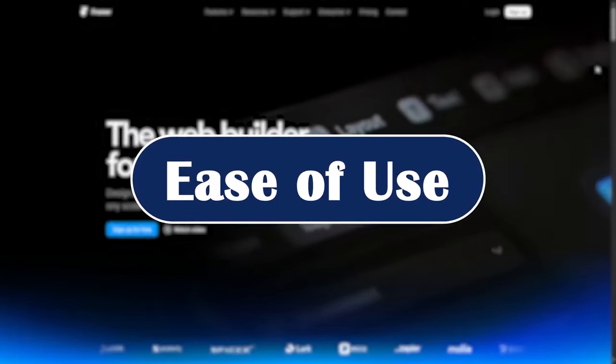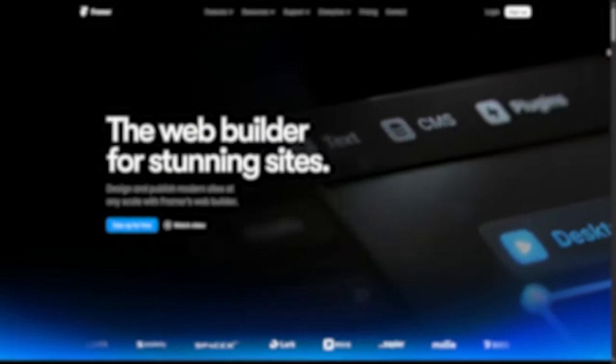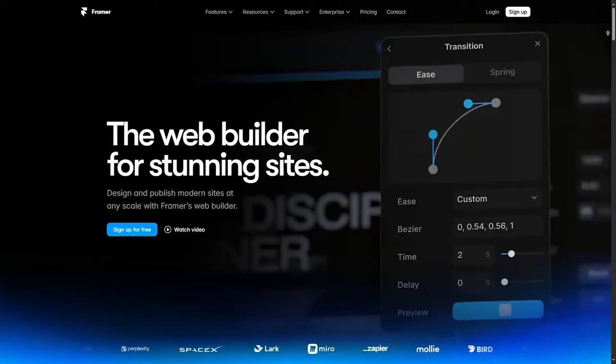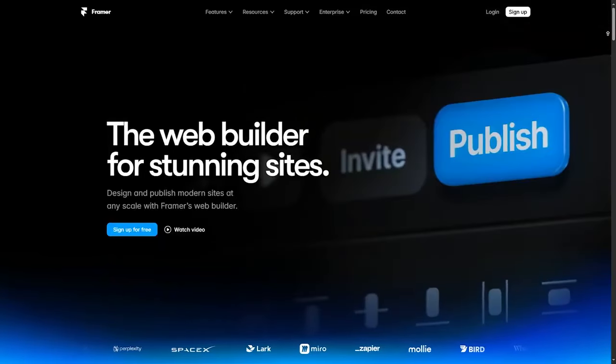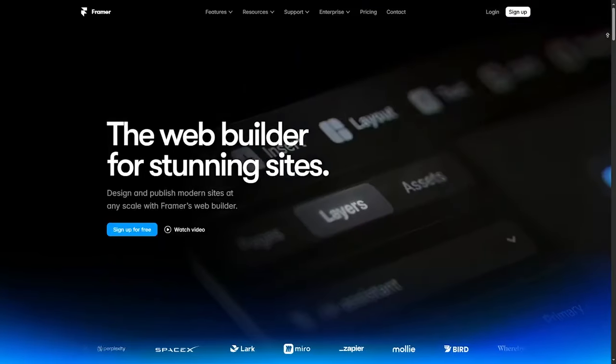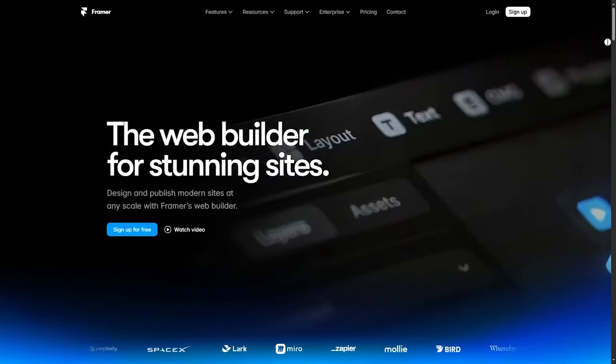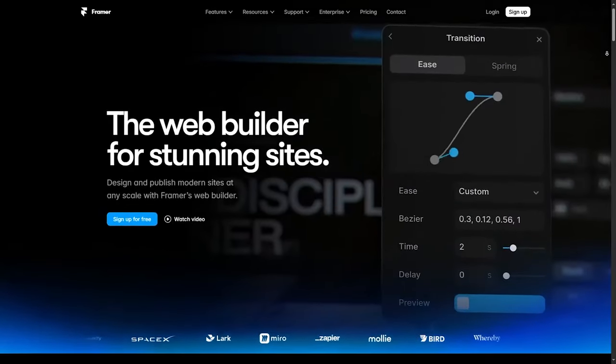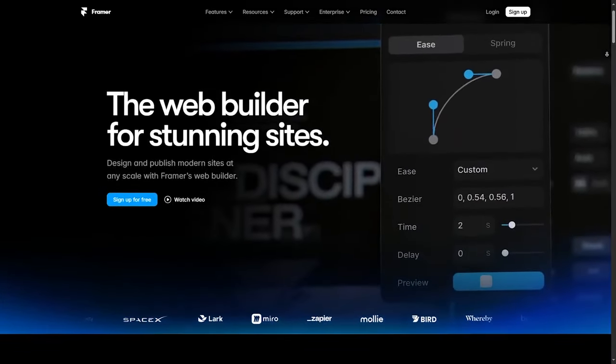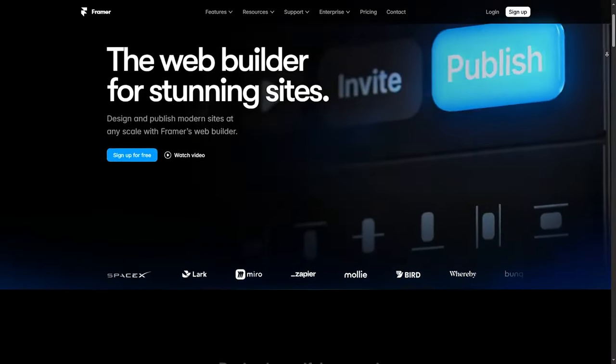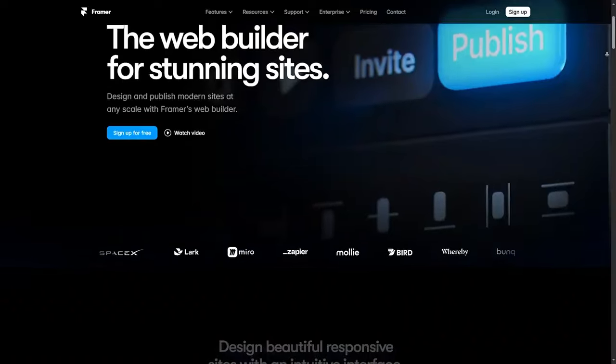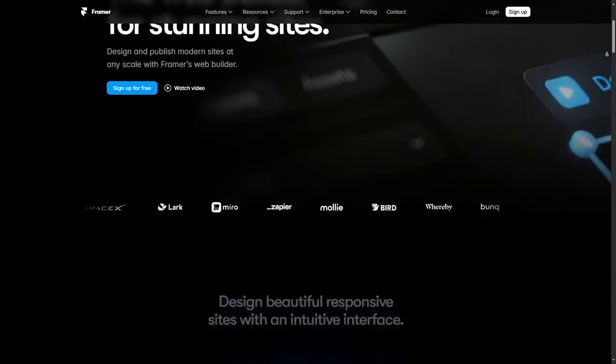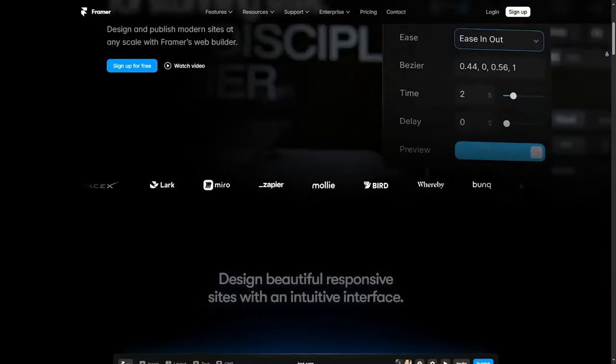Ease of Use: All three platforms have different learning curves. Starting with Framer, it's designed with simplicity in mind. If you are familiar with tools like Figma or Sketch, Framer will feel intuitive. Its drag-and-drop interface makes it beginner-friendly but might require some exploration for more advanced features.